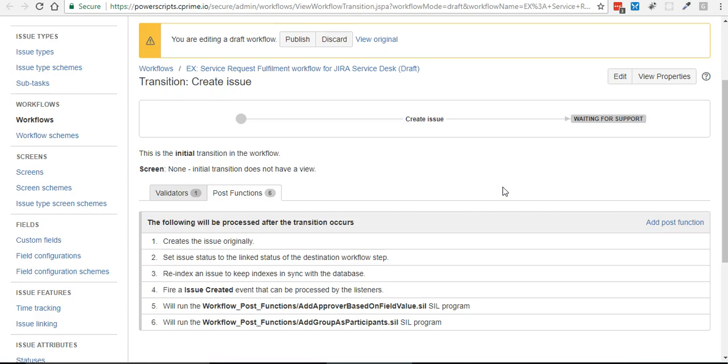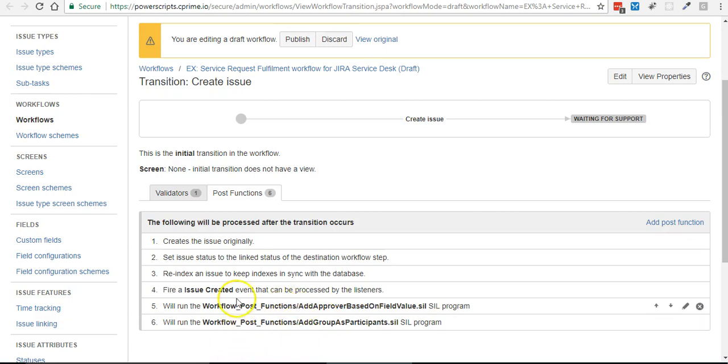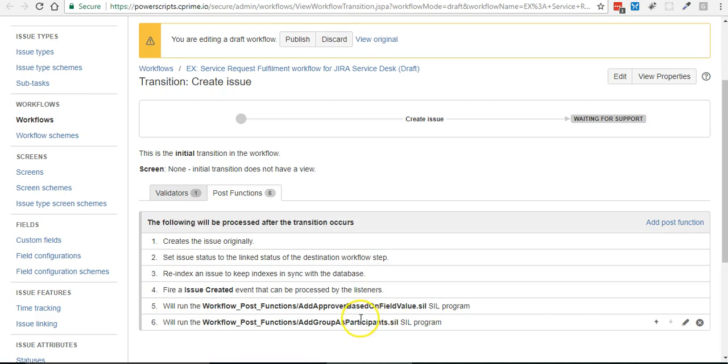So what I've already done is I've already created an empty script or blank script and added it as a post function to our workflow. You can see that right here, and you can see I actually have two SIL scripts as post functions and that's perfectly okay.